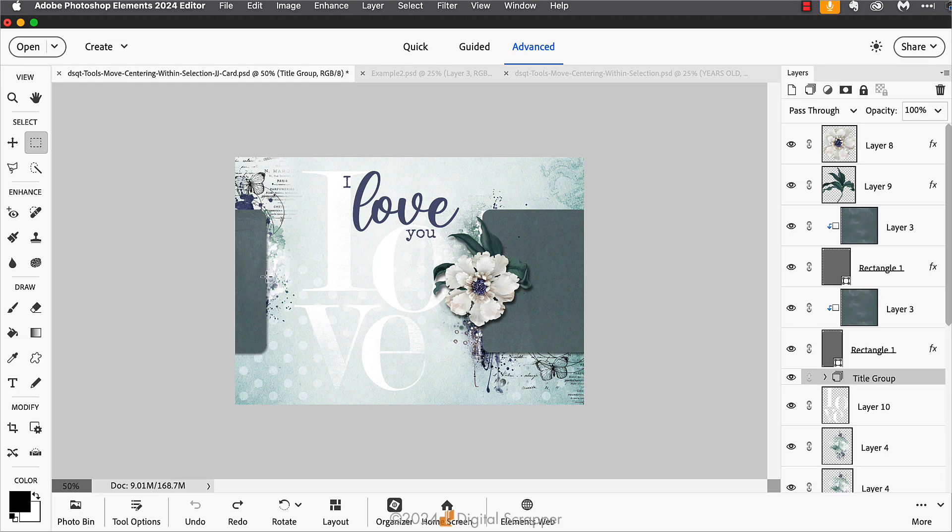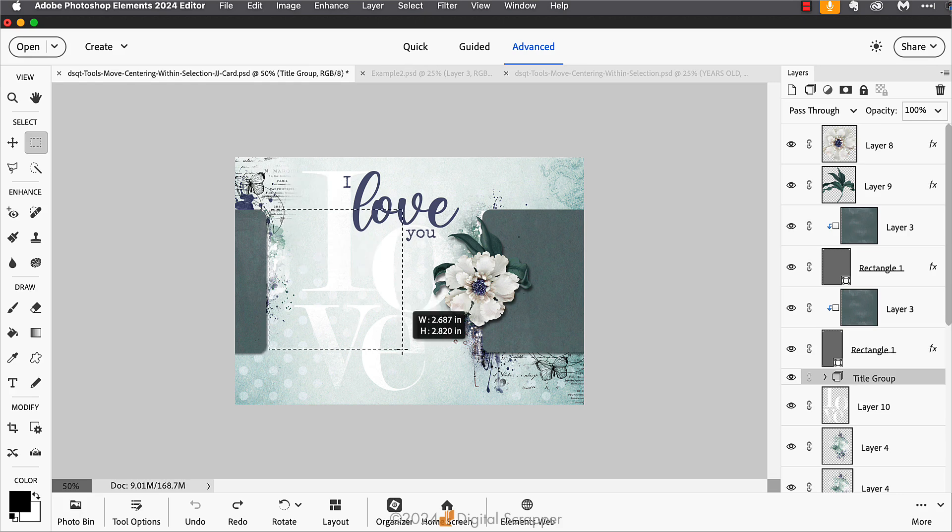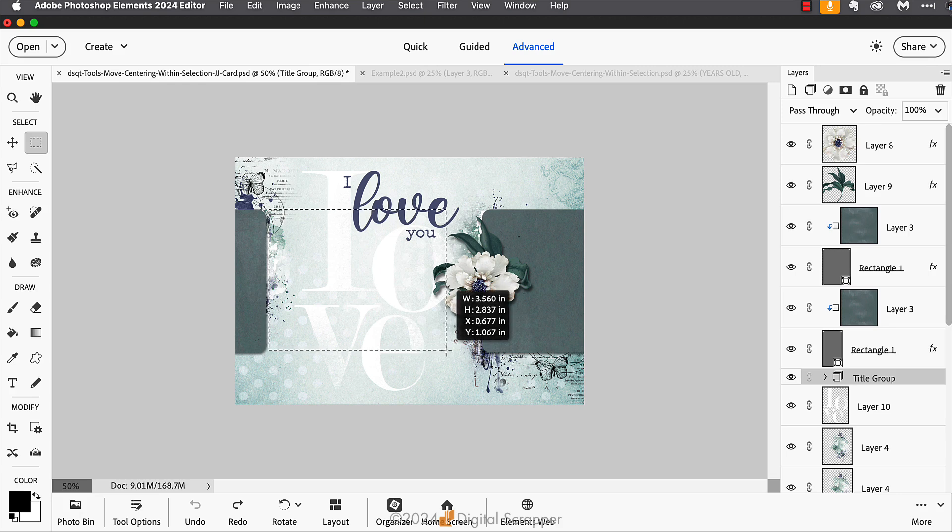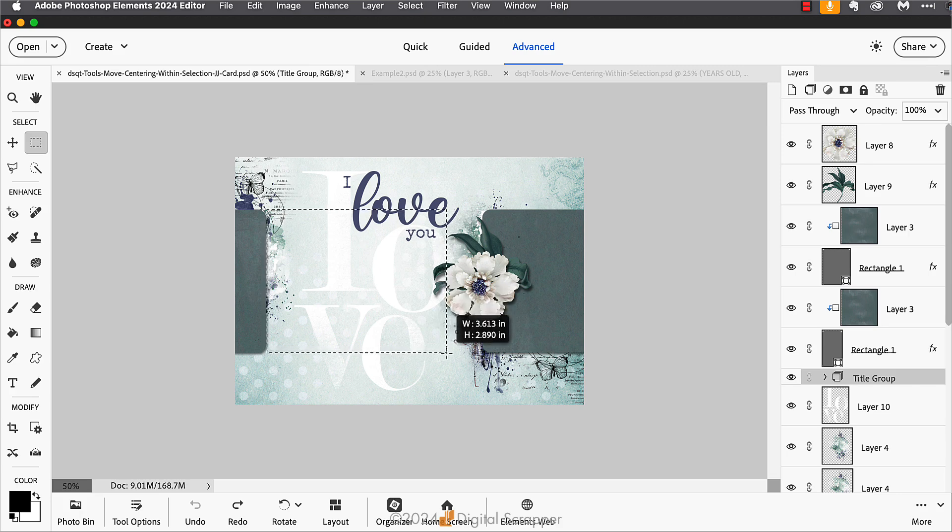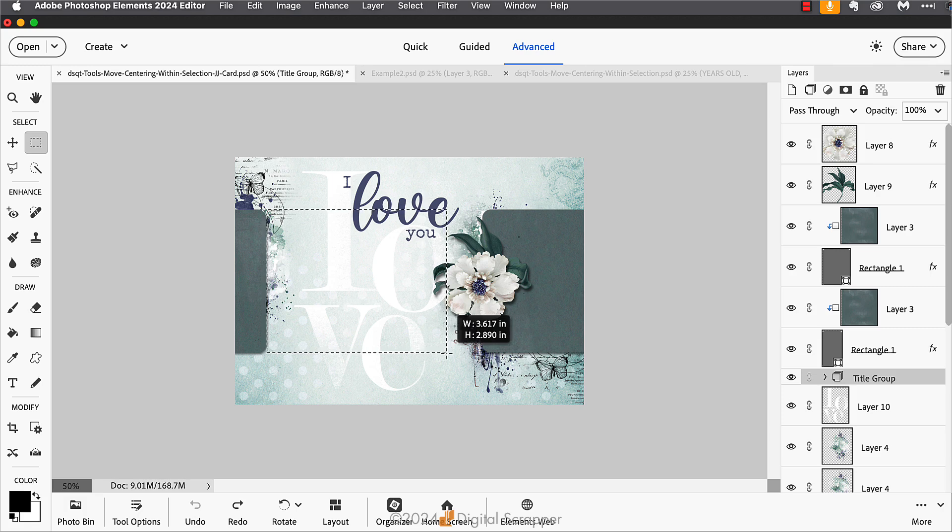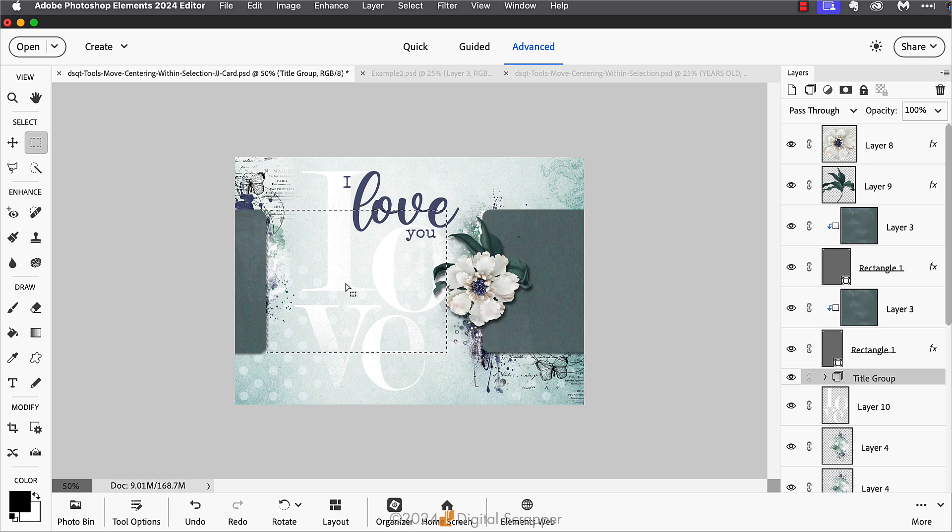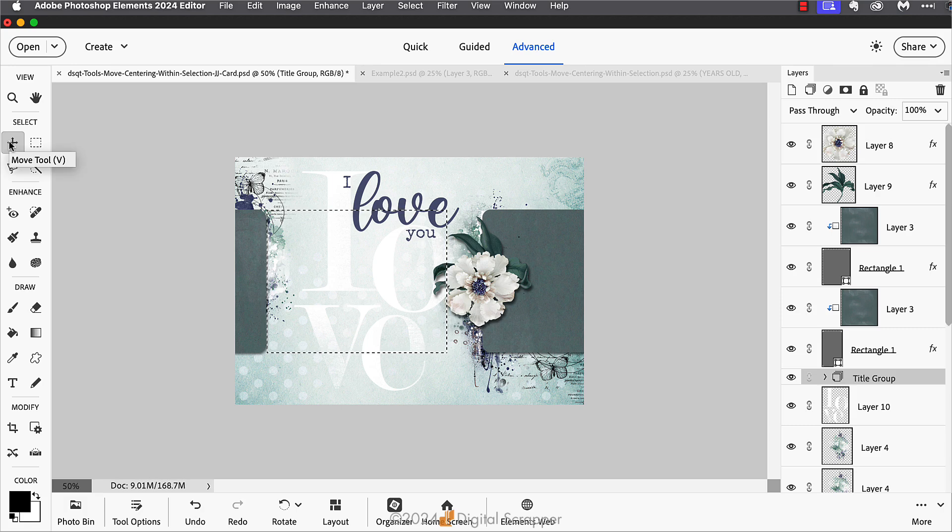Then on the document you'll click and drag a selection that goes from the right edge of this left rounded rectangle to the left edge of the white flower. Make sure that it also goes from the top edge to the bottom edge of these rounded rectangles. If you need to, you can press and hold the space bar to reposition the selection.